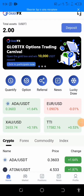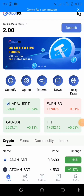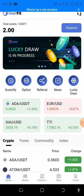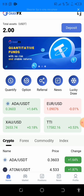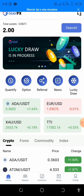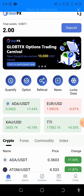Hello champions, welcome back to my channel. This is Global Trade FX, and today I'm going to show you how to deposit in your Global Trade FX account.